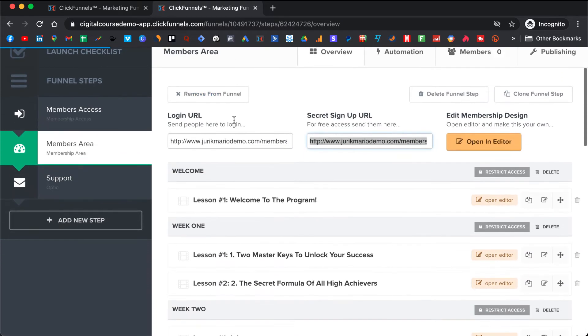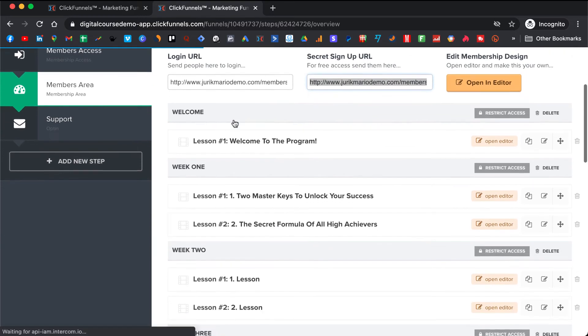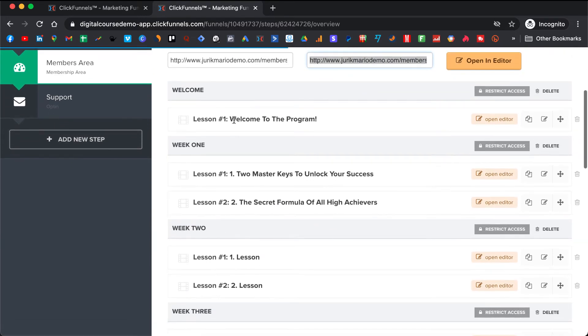You want to keep it so that links open in a new window, so they don't lose access to your members area. Then we save it and go back. This is where we will be putting the lessons.